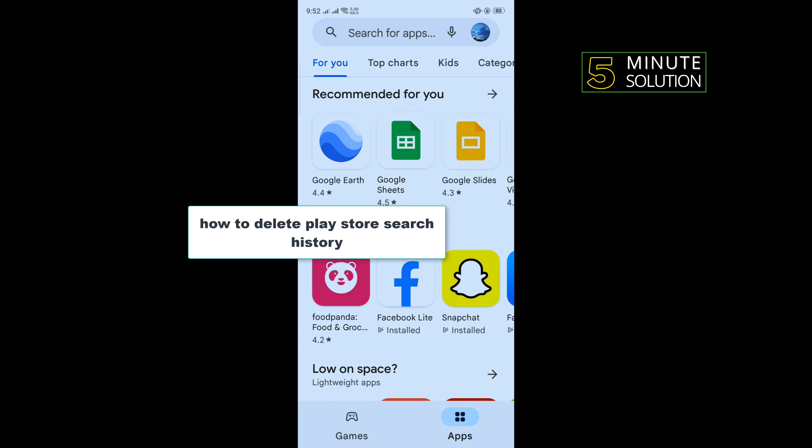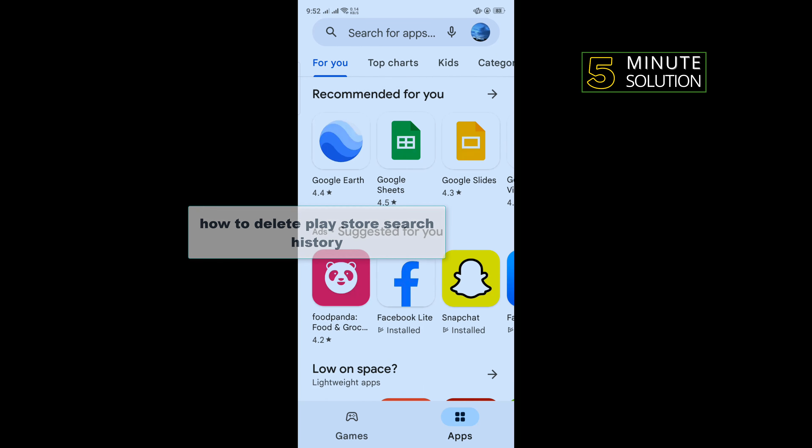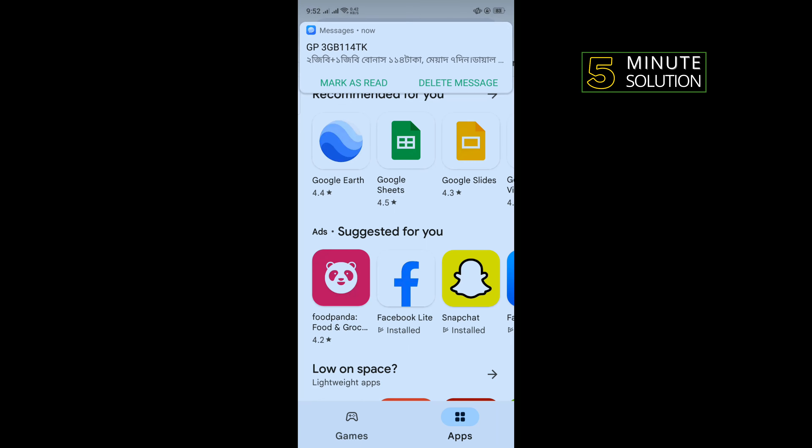Hello friends, in today's video I'm going to be walking through how to delete Play Store search history. But before getting started with this video, make sure to subscribe to Five Minute Solution.